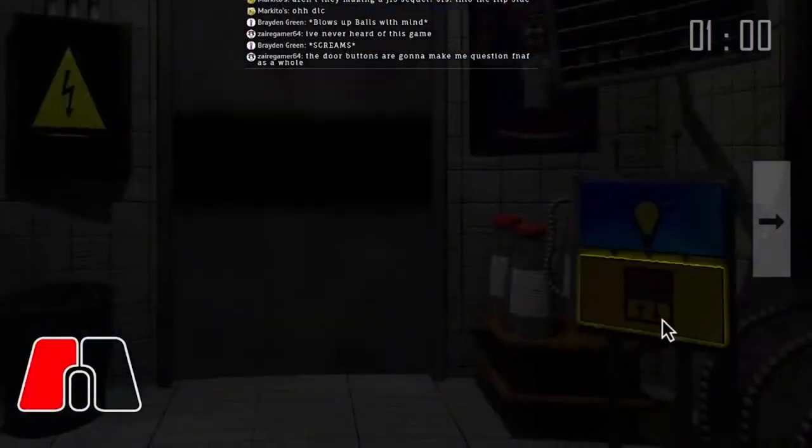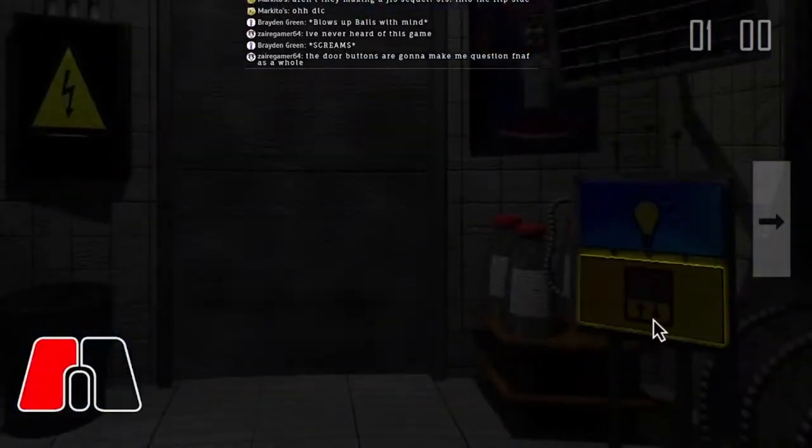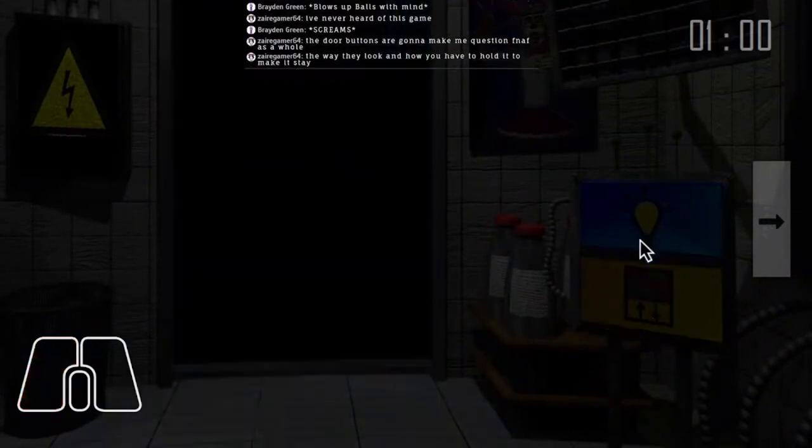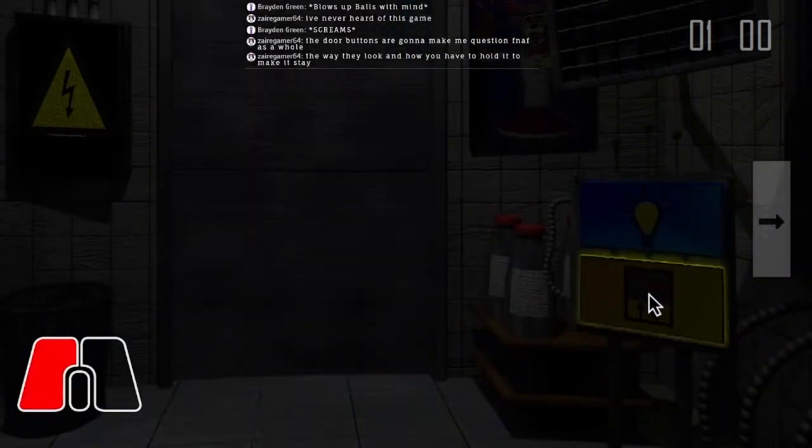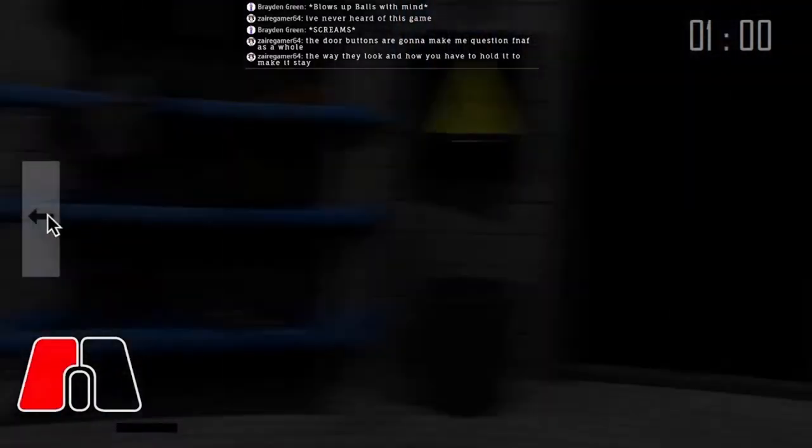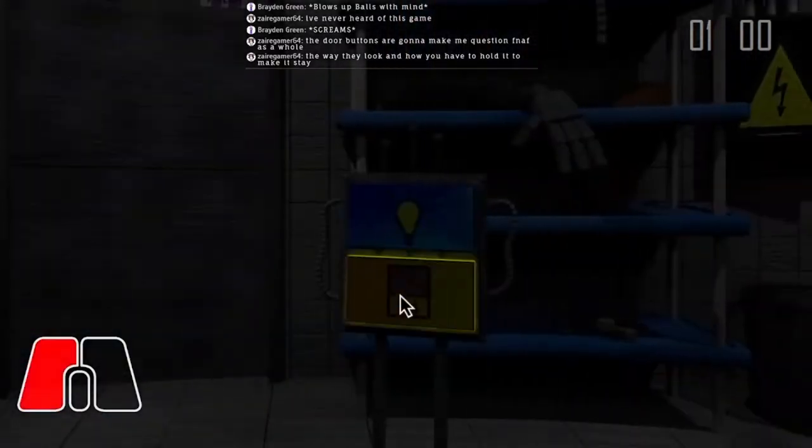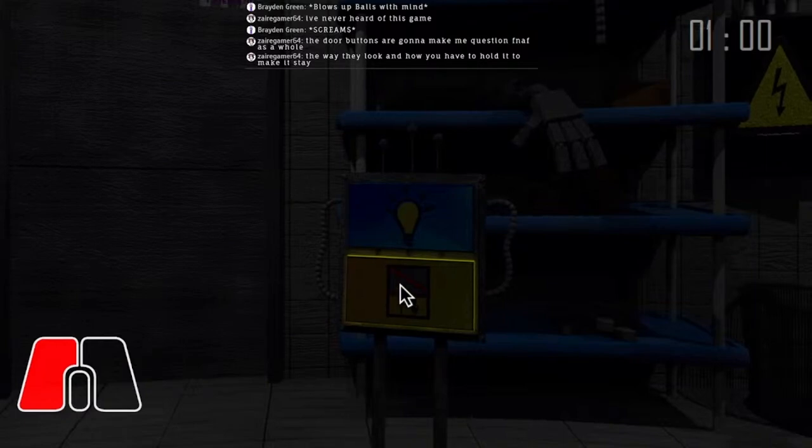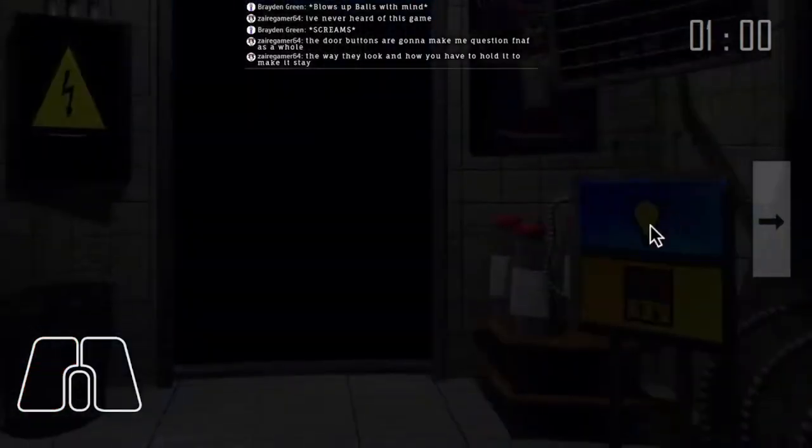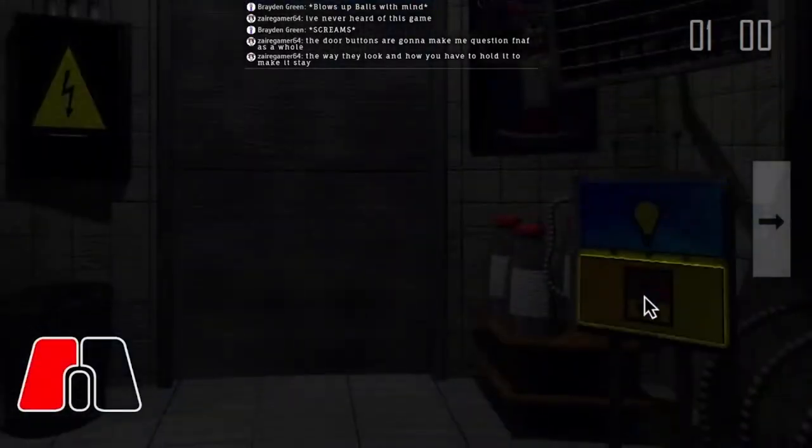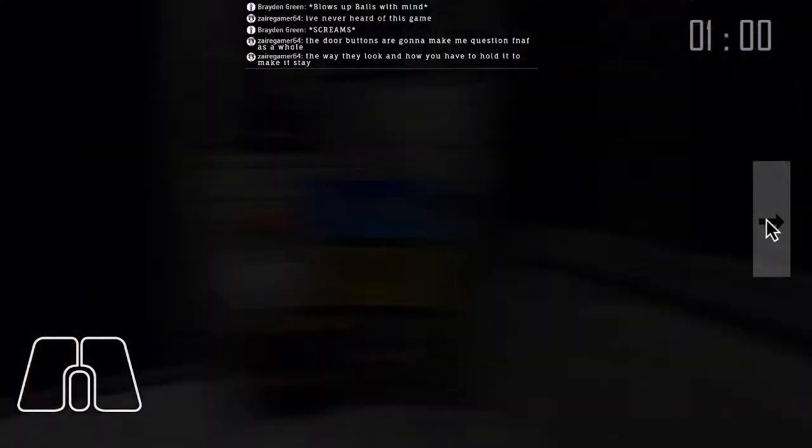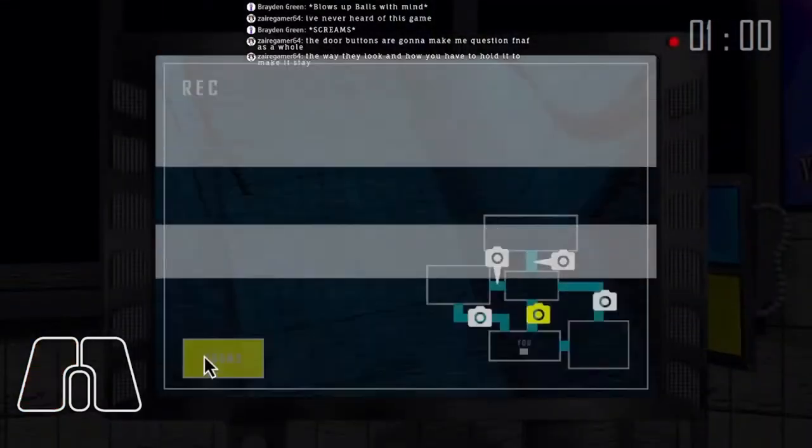The way they look and how you have to hold it to make it stay. Do you think it's a cool feature or a bad feature for the doors to work like that in this game?